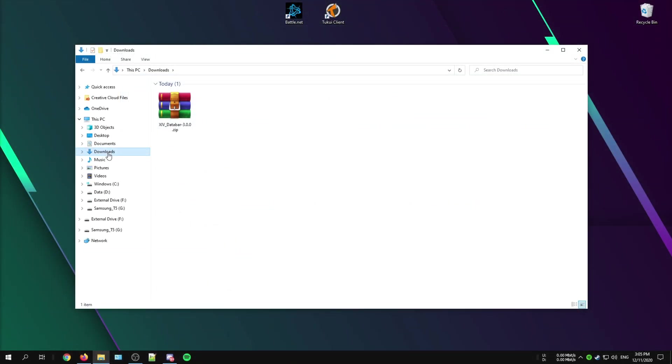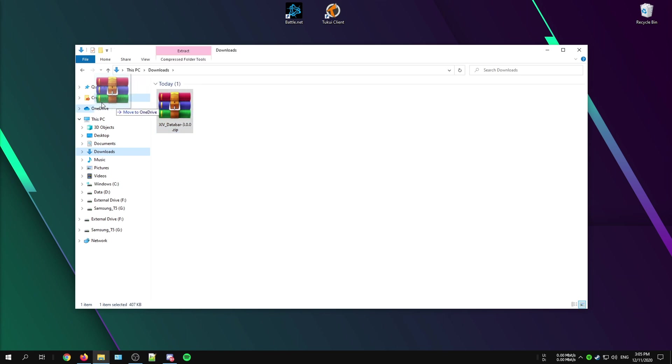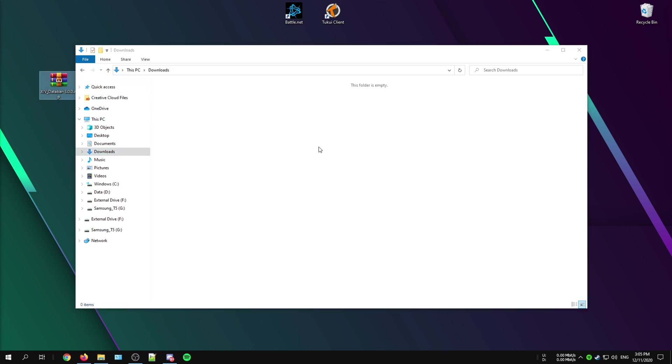Once your file has been downloaded, it should be in your downloads folder or the location that you have selected. Now just take the zip file and drag that one to your desktop.